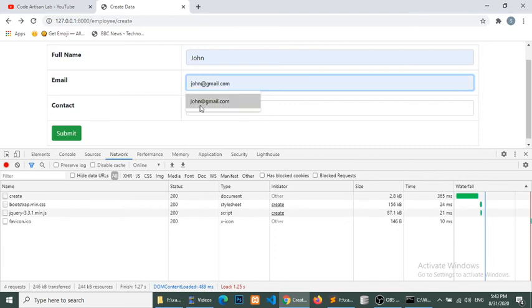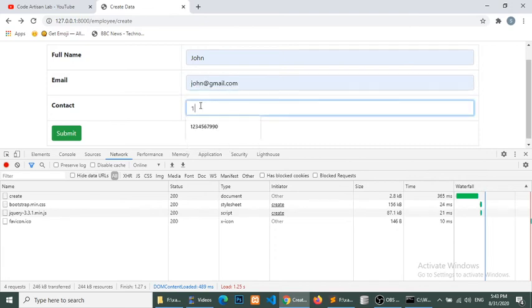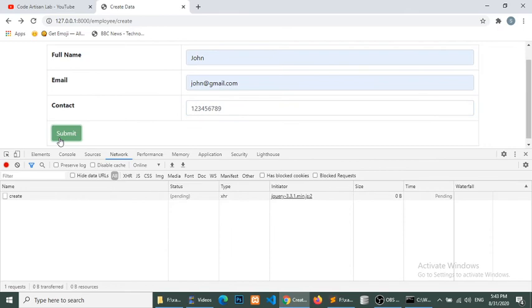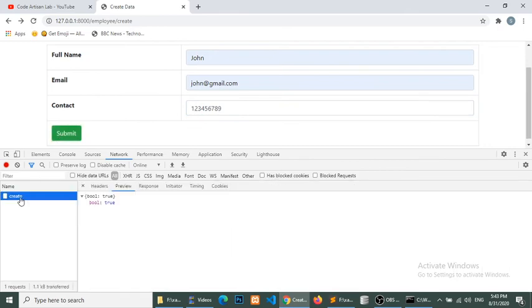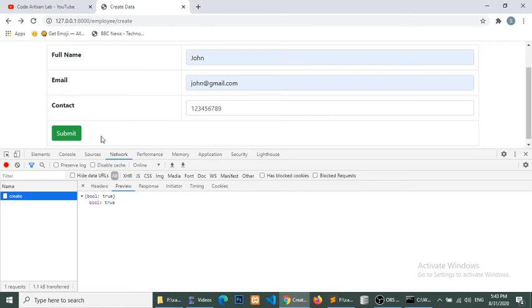So here submit, so our goal is true, so our data has been submitted in the database. So one thing I need to do that we will add a reset button, and when bool is true then I will trigger the reset button.